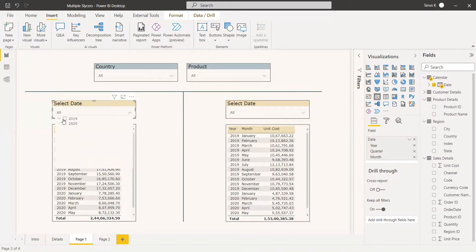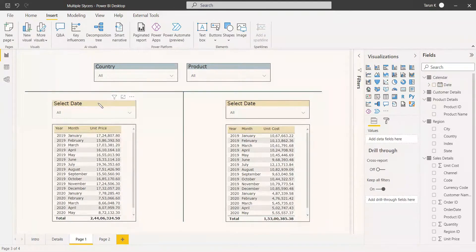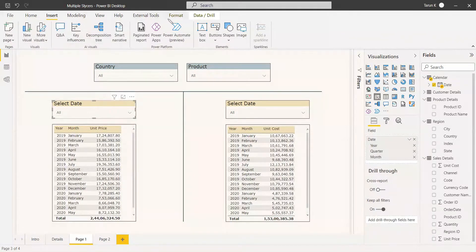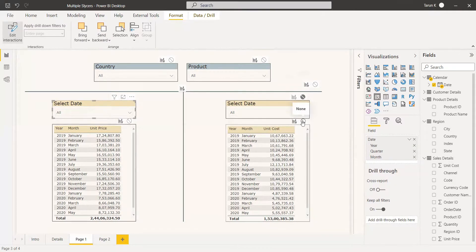We want to select 2019 here, and only 2019 results should be filtered in this table — but the other table and its slicer should not be affected. To do this, select the slicer, go to Format, and choose Edit Interactions. Then set the filter option to None for both the other slicer and the other table. Once we do that, it won't get filtered with respect to this slicer.